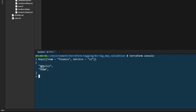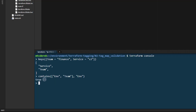We want to ensure that these two keys exist, so we can use the contains function. If we use contains and pass in a list of what we want to check against, then pass in the item we want to check, that returns true. I had my tags slightly wrong there — we are looking for team and service — but you get the point.